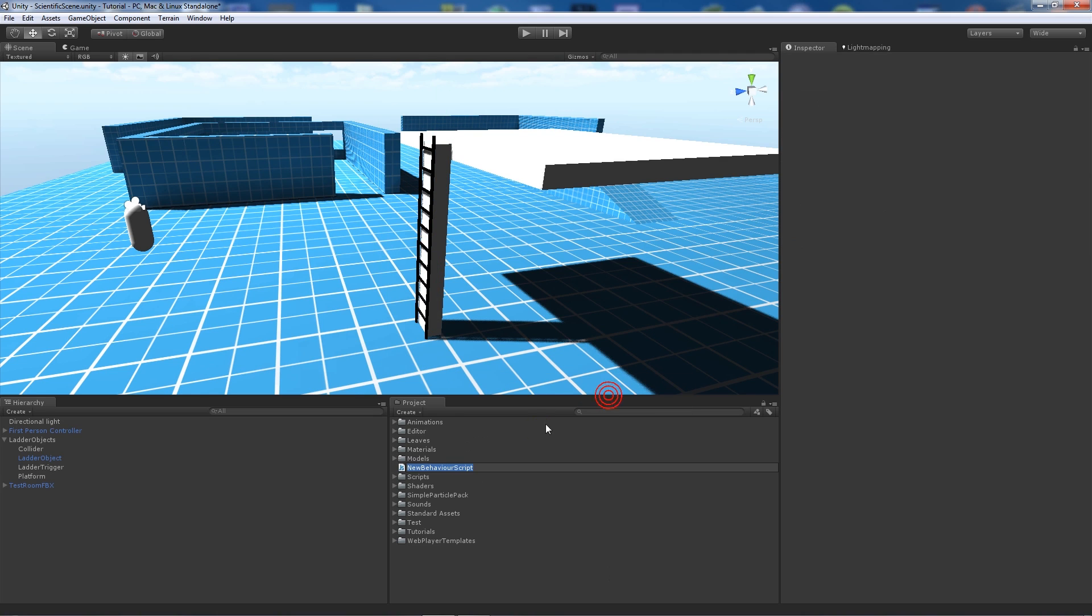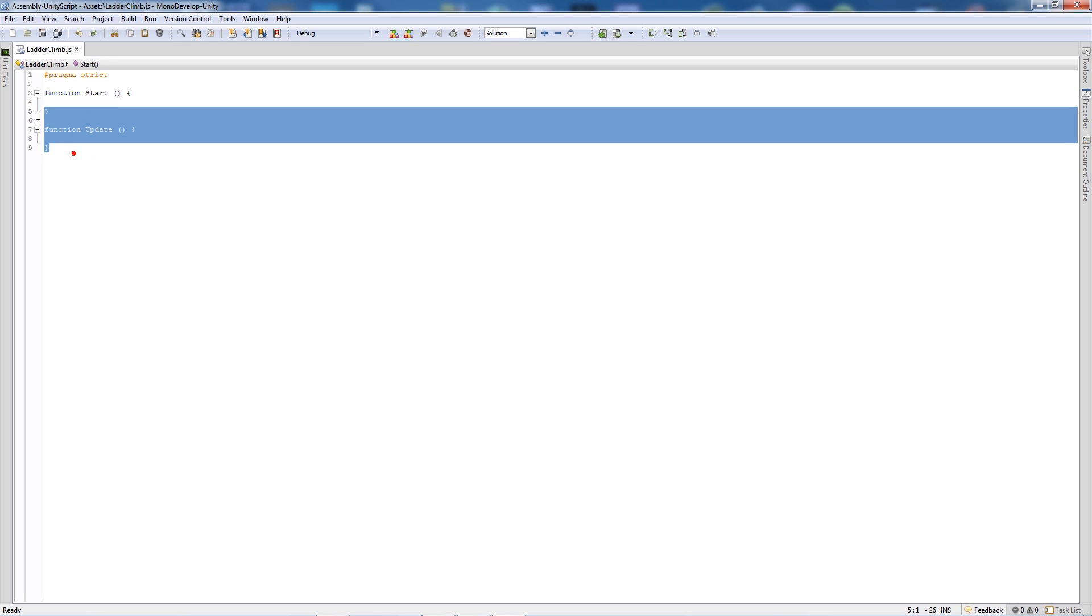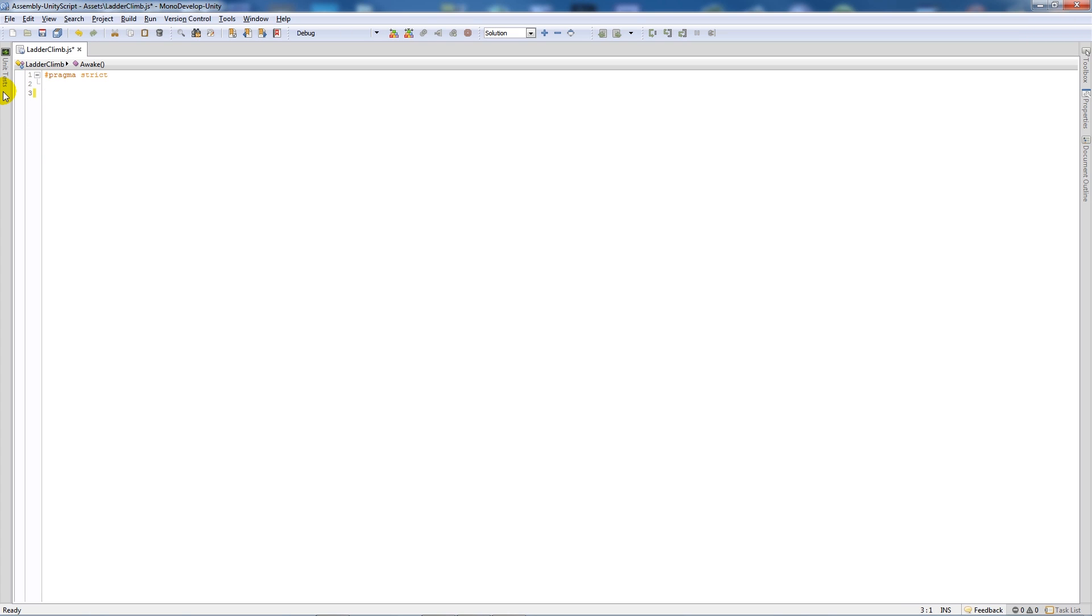We'll call this ladder climb. And when ladder climb's open we'll delete these two functions and start off by writing a variable called ch controller for the actual character controller itself, set that as type transform with a semicolon.